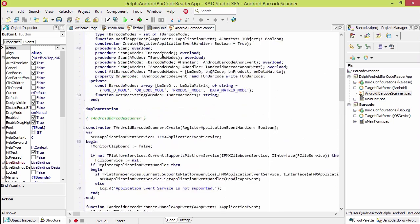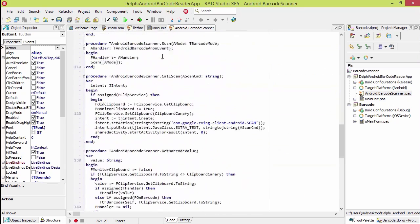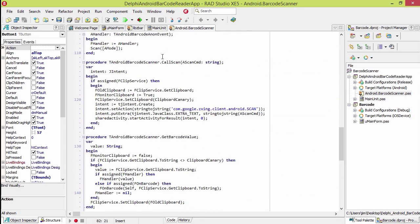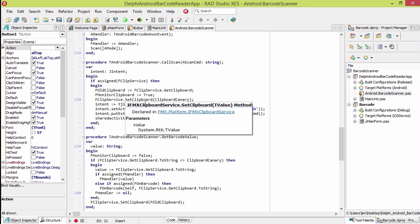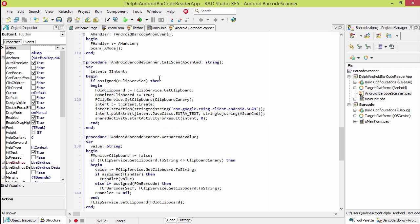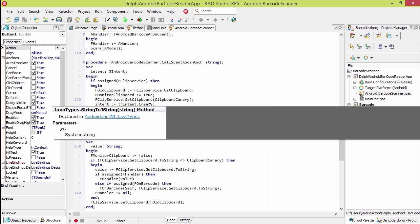Here's that code right here. This is the call scan. All it does is it puts a canary in the clipboard and the clipboard service to make sure that the values pass back to the clipboard.